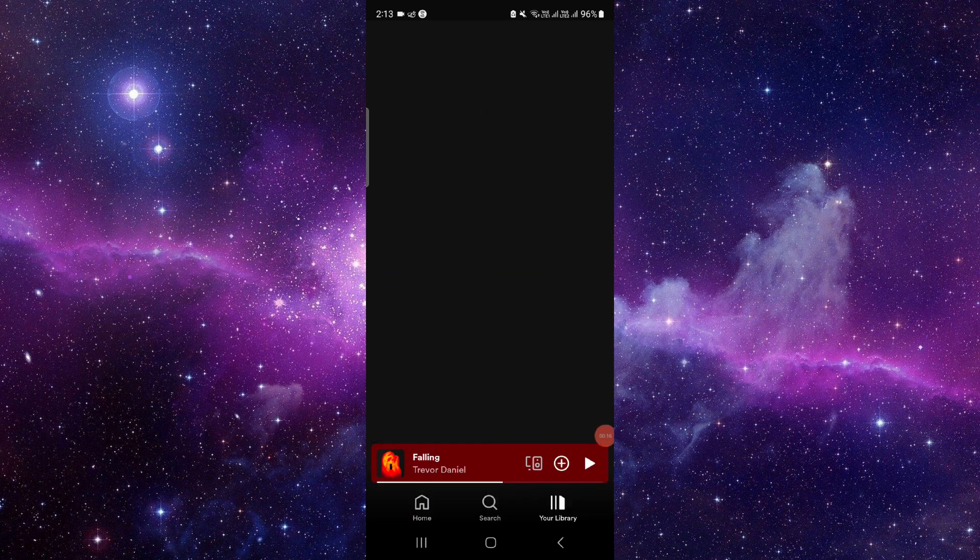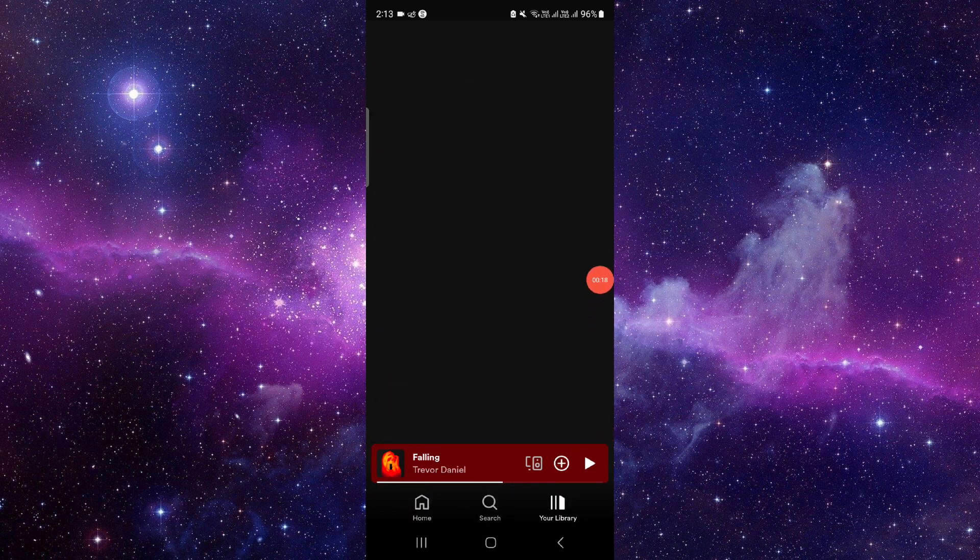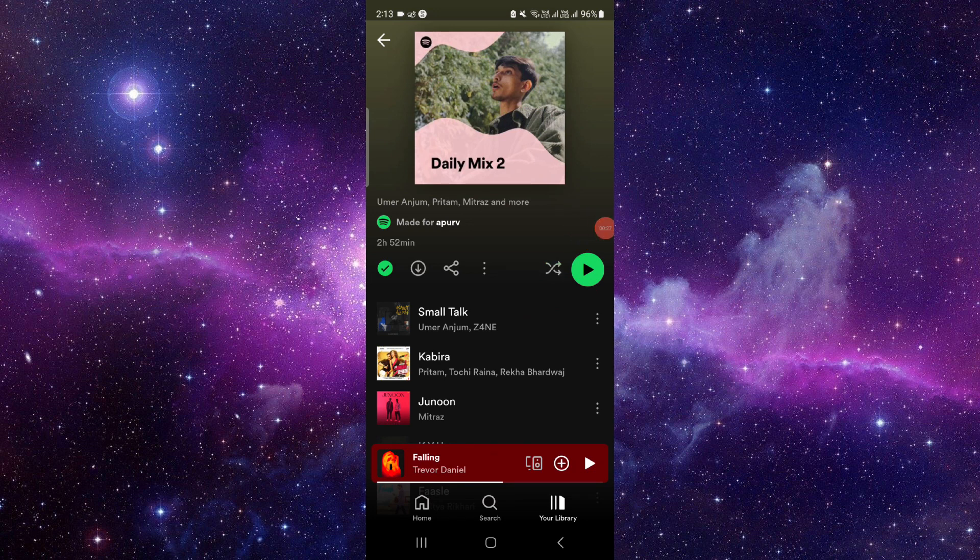Your library option. From here you can see the music. If your shuffle is on, it will show like this. And to turn it off, you have to press it here and it will be turned off.